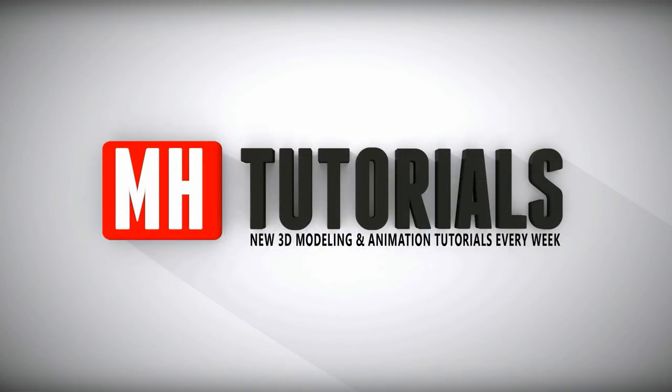Well thanks for watching, and before you go please hit that subscribe button. See you guys next time. Bye.